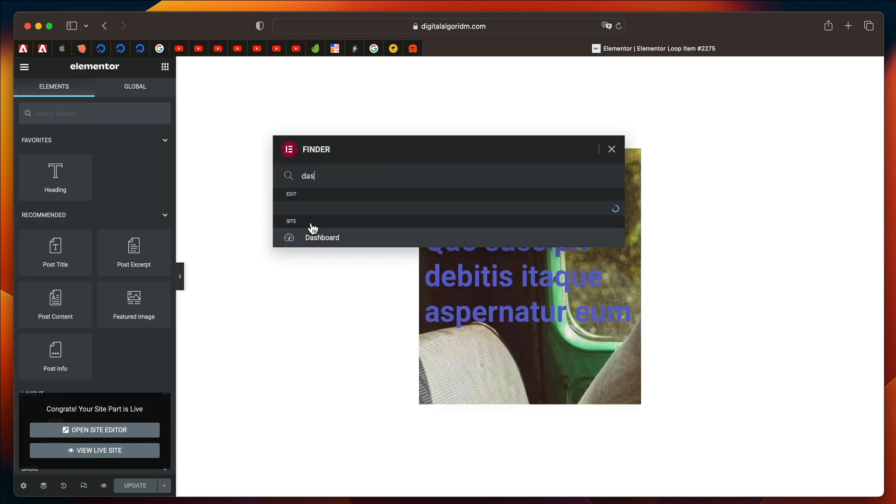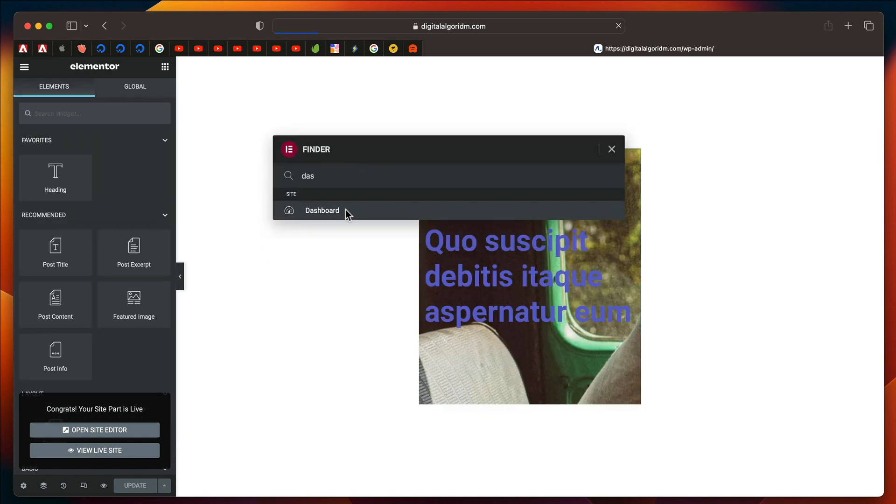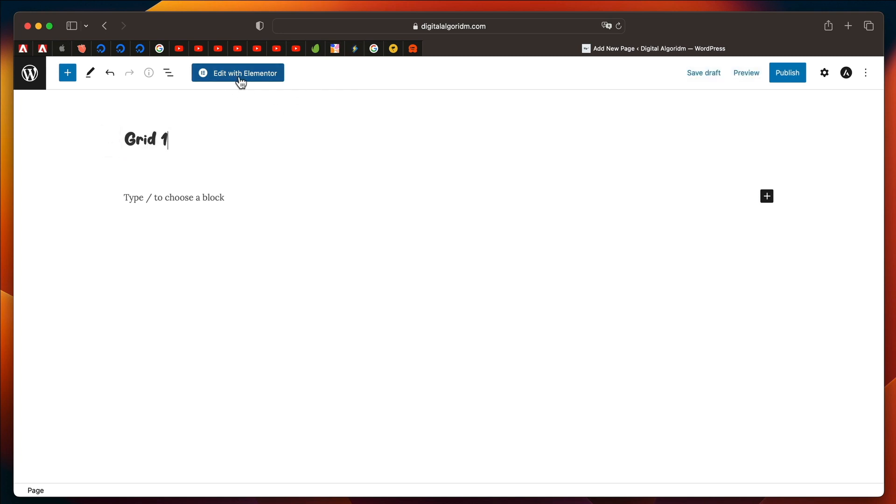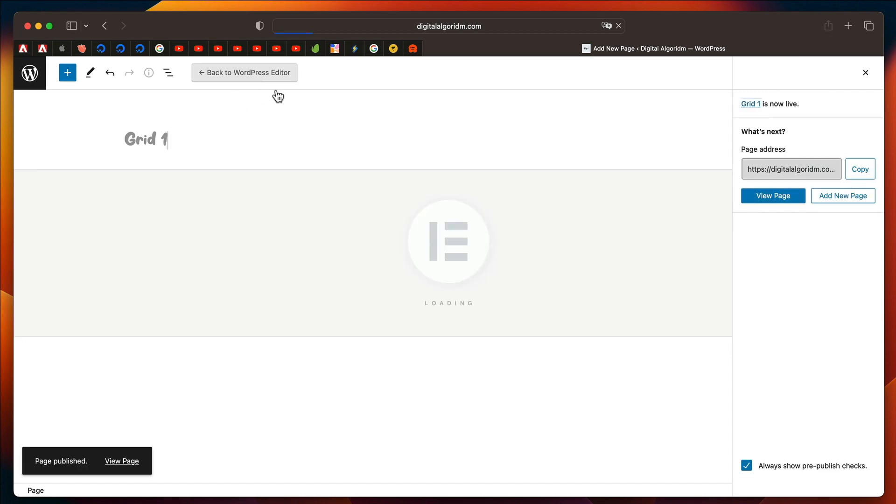Now, you can go back to your WordPress interface. You can create a new page with Elementor. Let's call it Grid1. And I'll just publish this page, and I'll just click on Edit with Elementor.